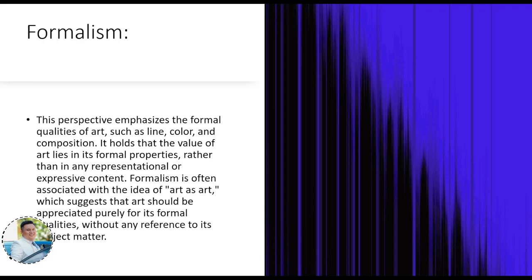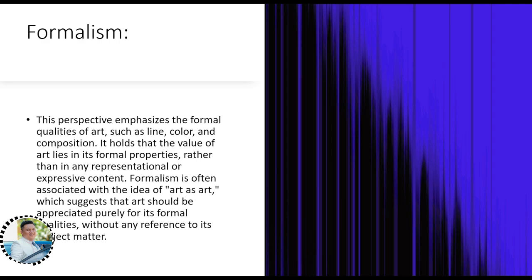In formalism, you don't connect the history of the artwork — when it was made or what it means. You only look at whether it follows the formalities: are the lines straight, are circles perfectly round? That is formalism — evaluating only the formal elements of art such as line, shape, color, and composition.